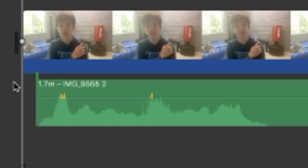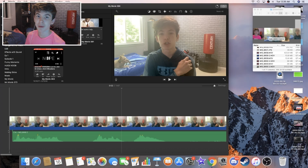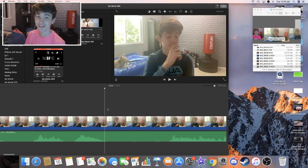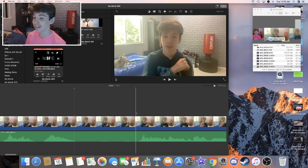Now I'm just going to move this audio track, maybe about four frames forward. That already looks a lot better and it actually matches my lips. Obviously, that was not in the intro, so I'm going to go ahead and cut it out.